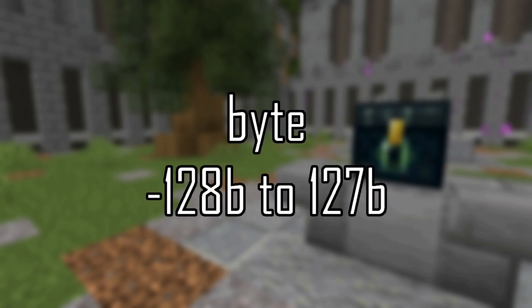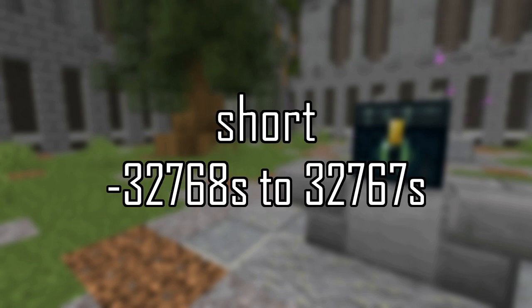A byte is notated as number B, stored in 8 bits or a byte, and has a range of negative 128 to positive 127. A short is two bytes, notated as number S, with a range of negative 32,768 to positive 32,767.